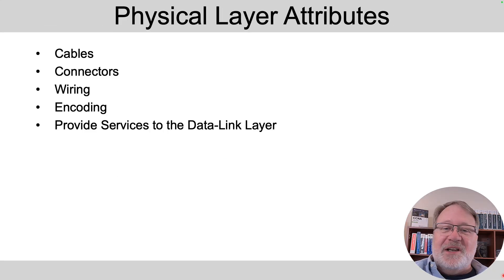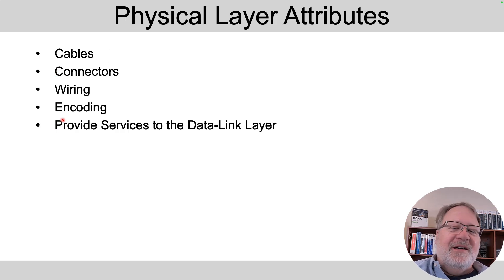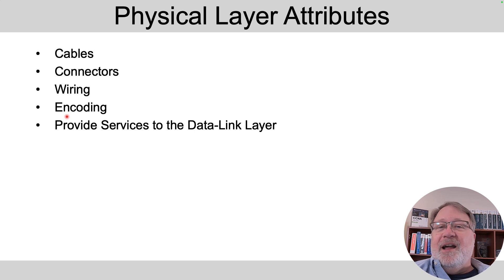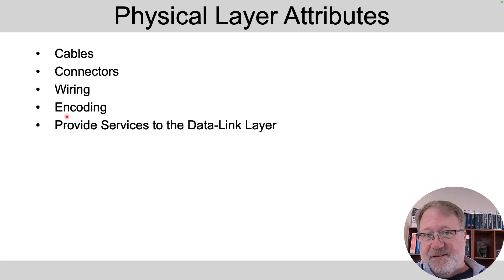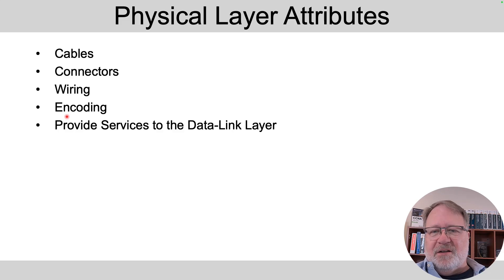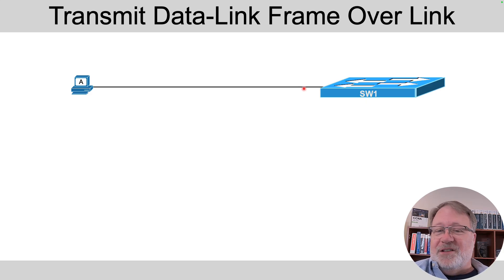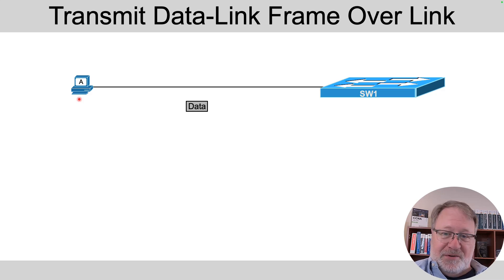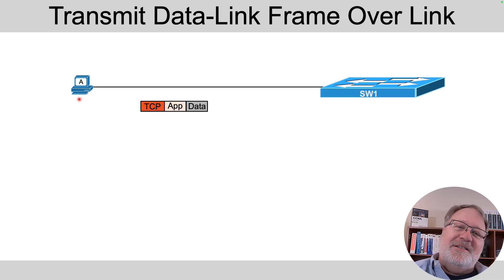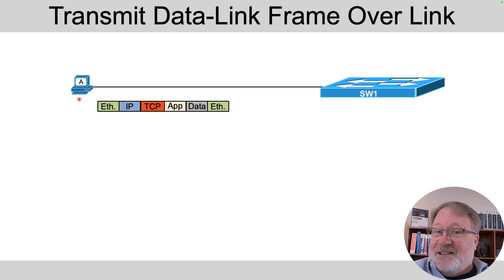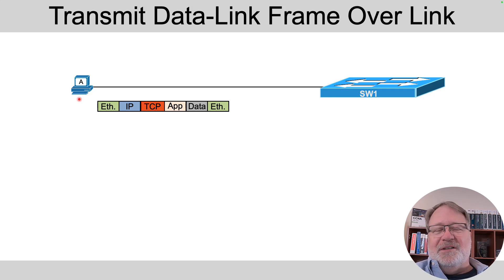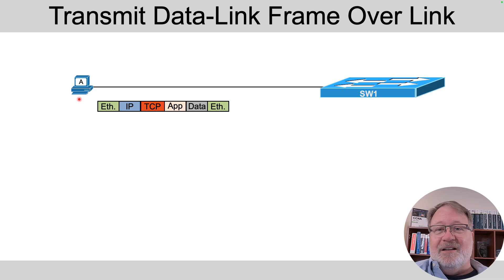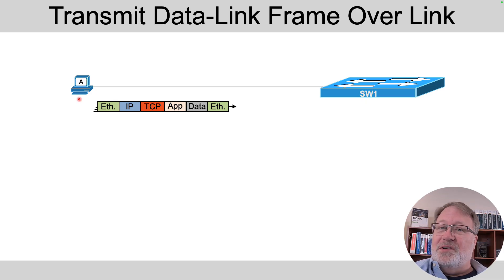So to pull some of this together, the physical layer defines the cables, the connectors on the ends of the cable, the wiring inside the cables, the encoding scheme, and its whole purpose in life is to provide a service to the data link layer. That is to transmit the bits over some medium to some other device. So if I'm providing services to the data link layer let's talk about encapsulation again for a minute. That PC for instance might have an app, it builds some data then adds an application layer header and then a TCP header for the transport layer and an IP header for the network layer and then an ethernet header and trailer for the data link layer, and that's what the data link layer wants to send. So the service the physical layer provides is sending those bits across the link over to the switch.